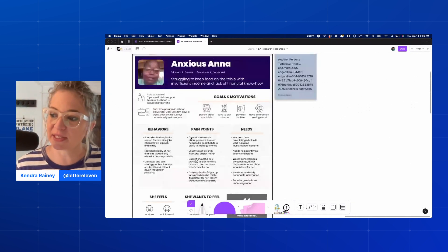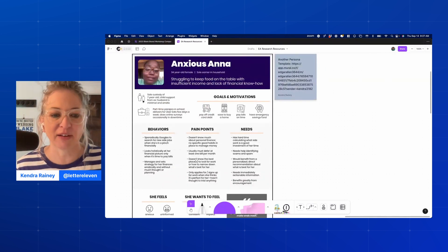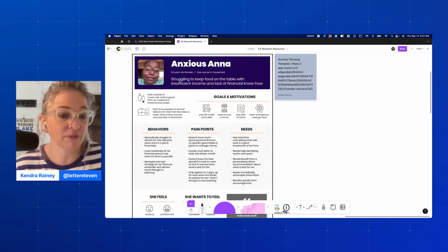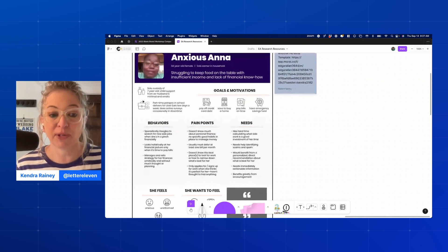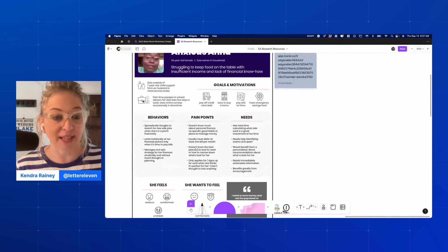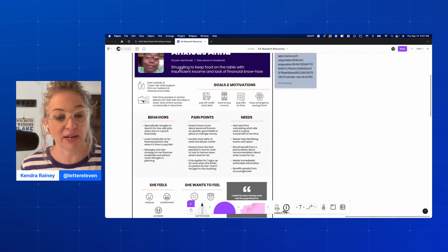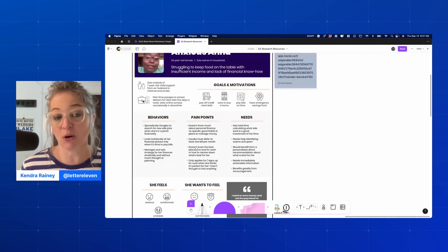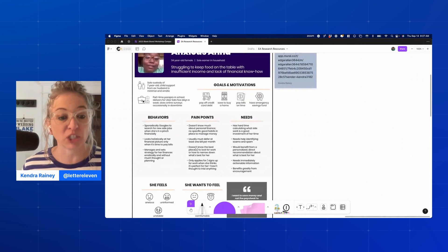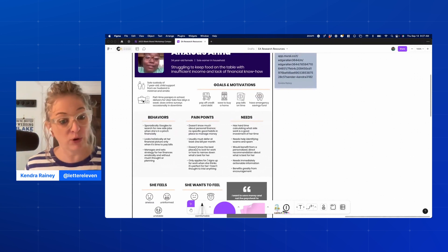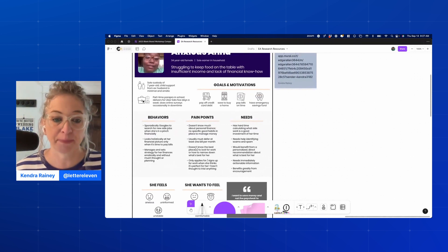A lot of times I'll see personas that only give basic demographic information — that doesn't give you a lot to work with. If it's a brand persona, I'll often include what brands they like and what brands they don't connect with, so you have a sense of their tastes. It really depends on what you're using the persona for as to what kind of information you want to put on there.